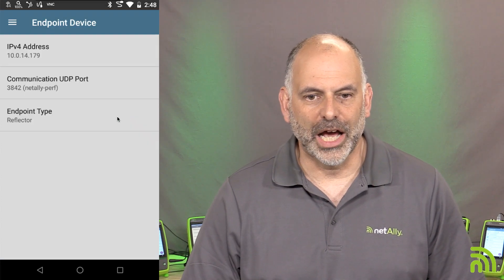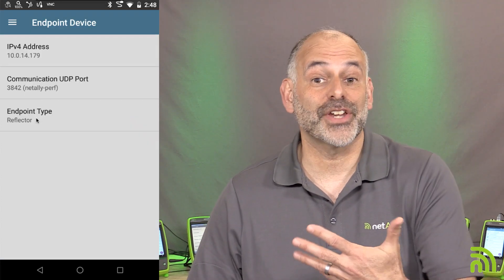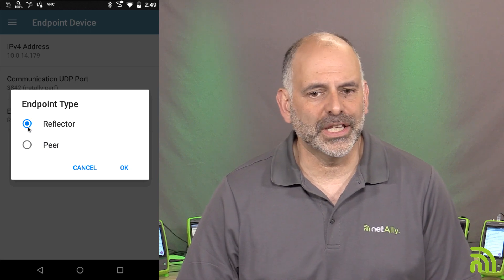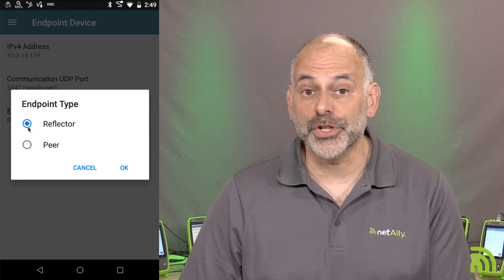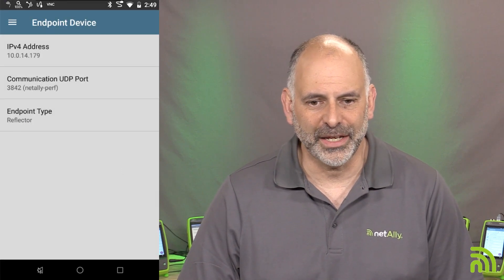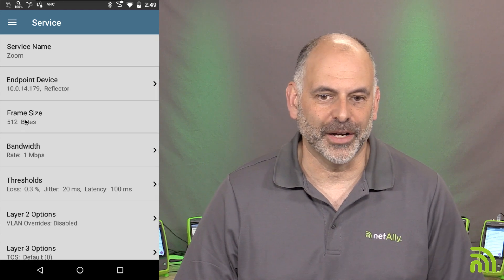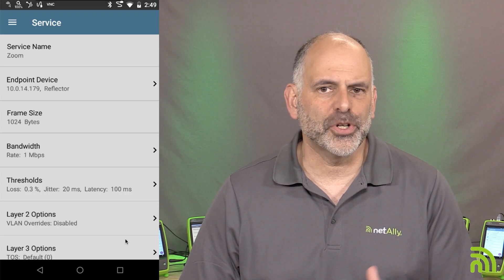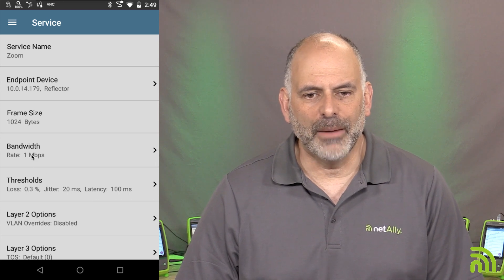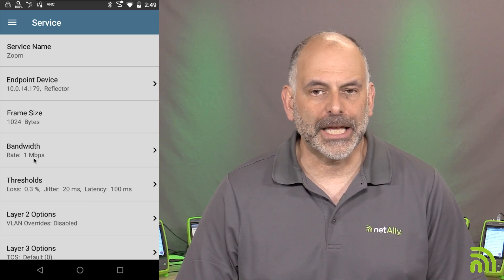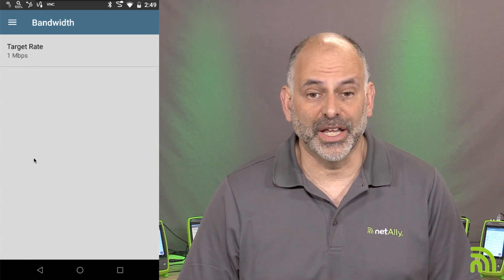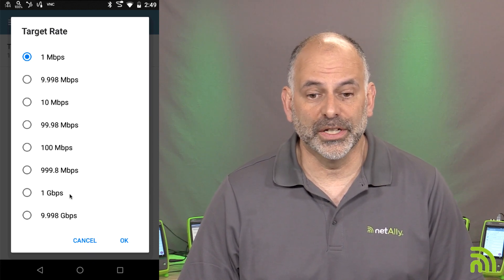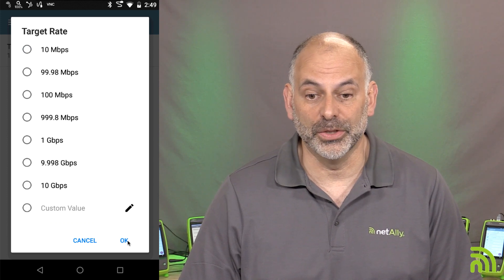I'm using the keyboard on my PC because I'm remoted in via VNC. For endpoint type we leave it set to Reflector — if this were another EtherScope I would change it to Peer. We'll say OK and go back. Then we go into Frame Size and set it to 1024, which is representative of what we'd see for video conferencing. For bandwidth, it's currently set to one megabit per second — the minimum required for Zoom. We can change the target rate to a preset or drag to a custom value.